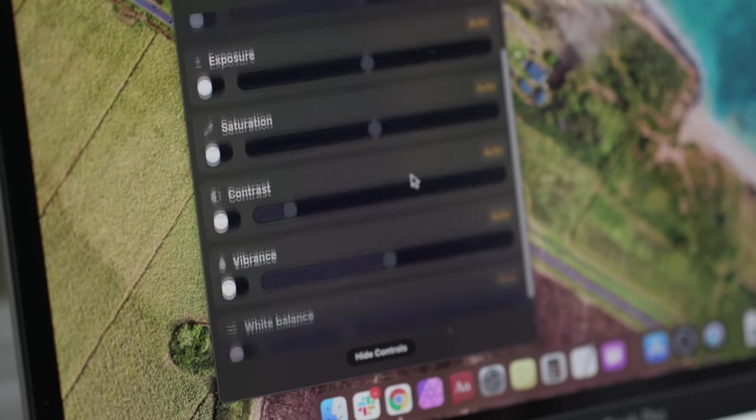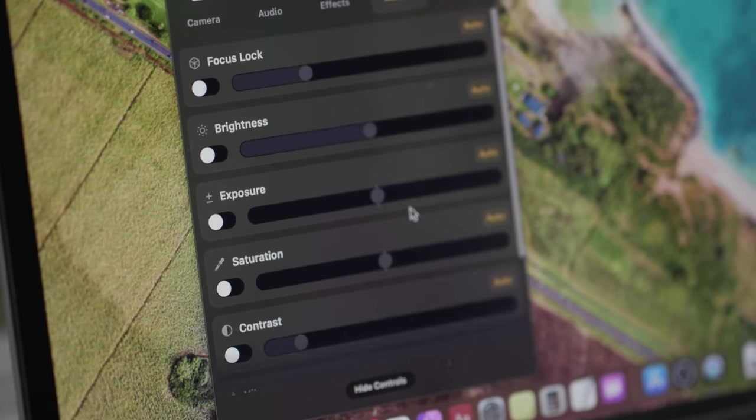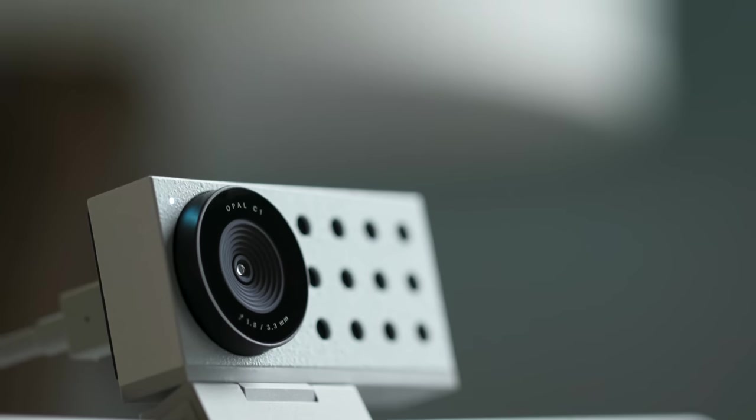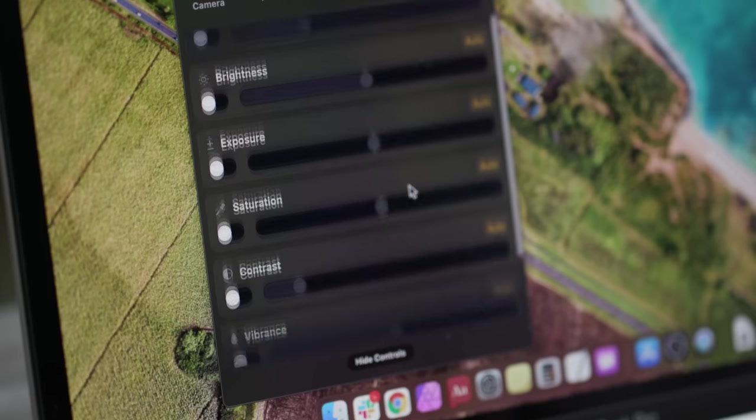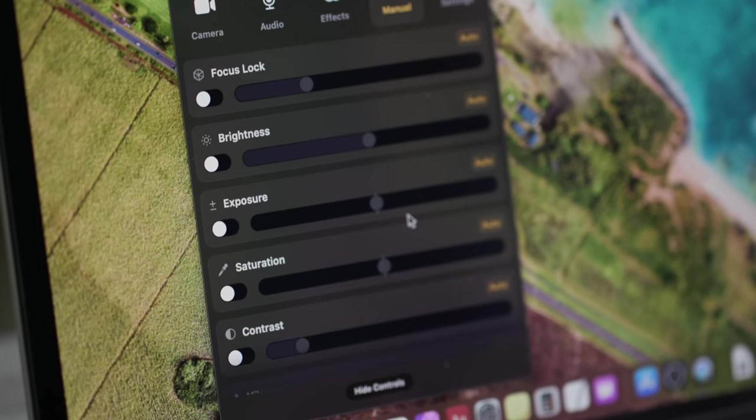If you're one of those people who likes to manually tweak all the dials, you can do that in Opal's macOS app. Just a heads up for Windows users out there - Opal says full Windows compatibility won't arrive until late 2022. Back to the macOS app, it can enable some cool features in the C1. Its most effective feature is an adjustable bokeh effect.